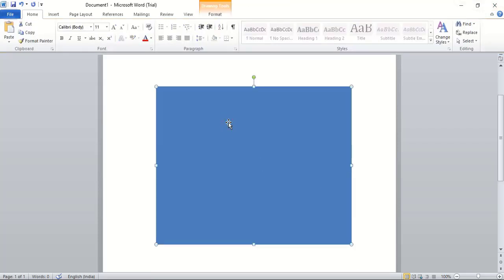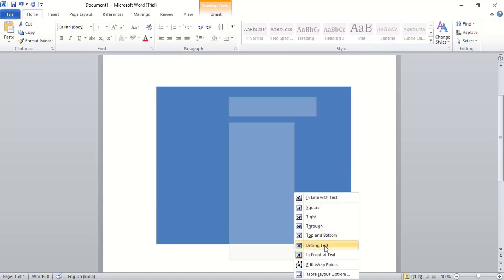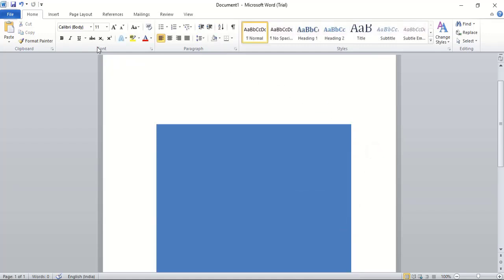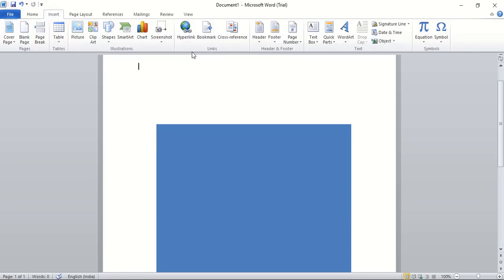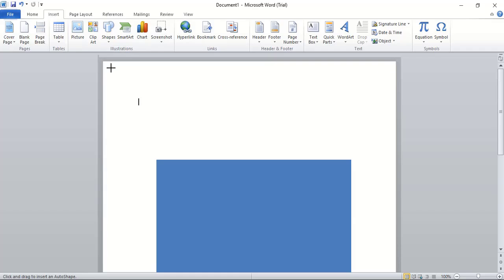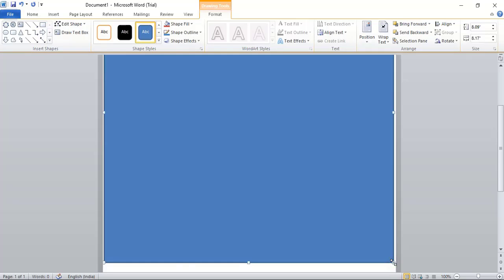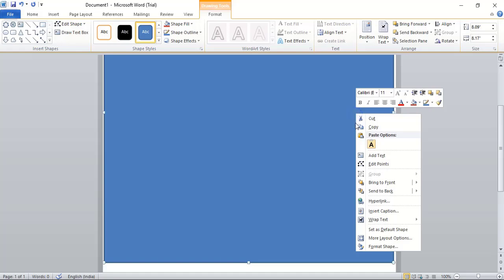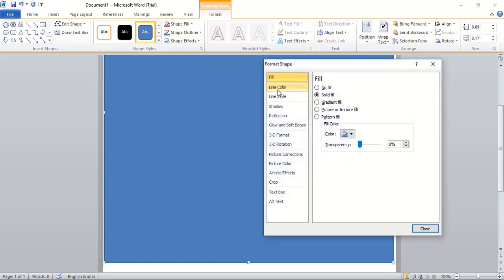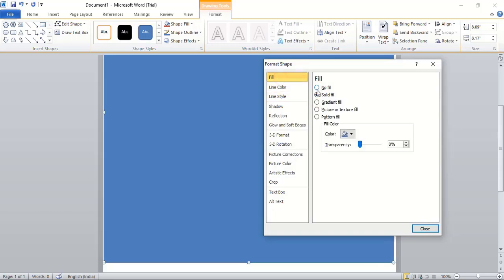Select this rectangle, right-click, go to Wrap Text and choose In Front of Text. Now go to Insert, Shape again, take the rectangular tool and draw a background rectangle from here to here. To change the color, right-click and select Format Shape.